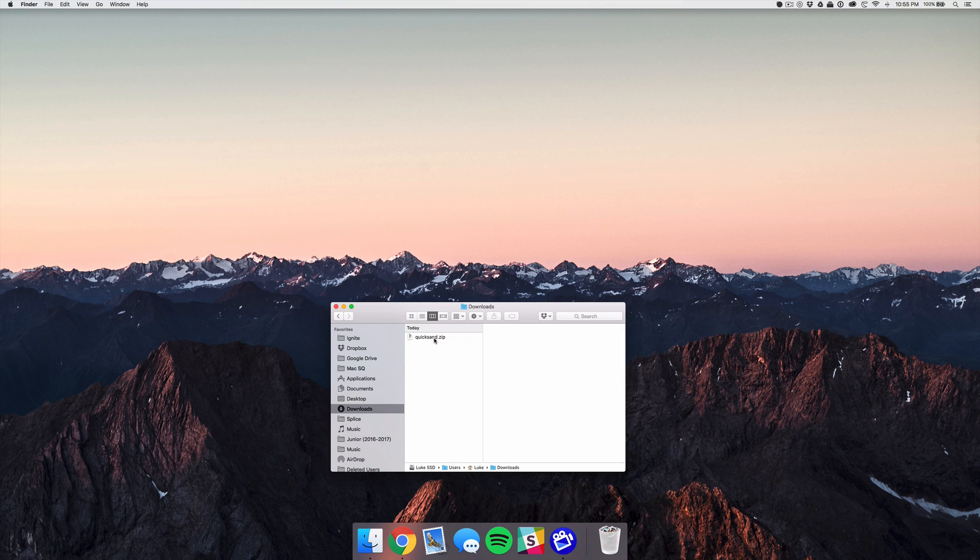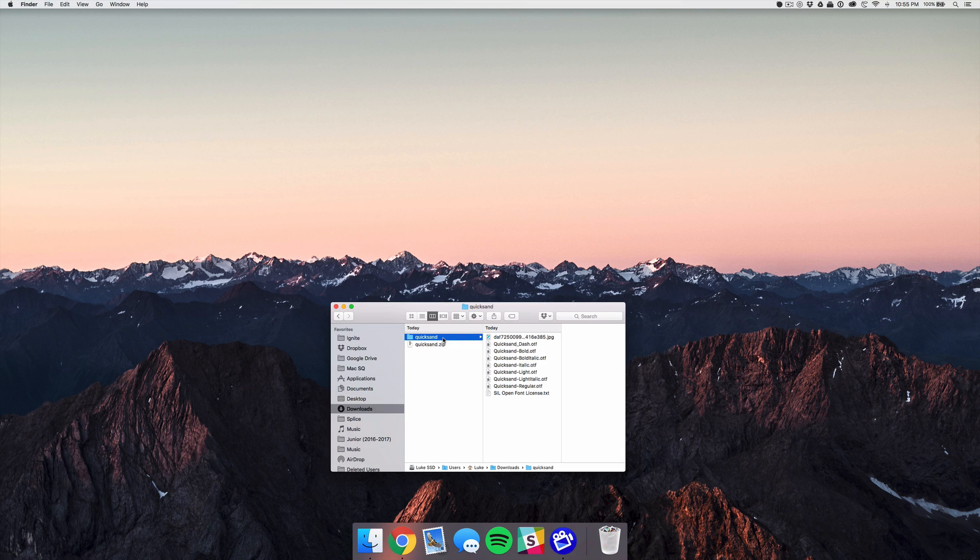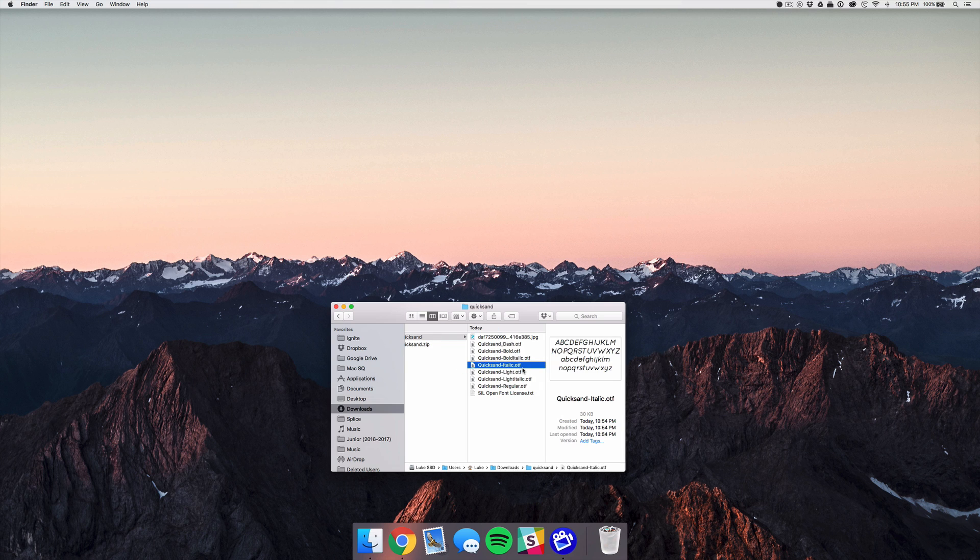You can just double click this to open all the files. Now if your font does not come in a zip file and it's just one of these files, what you can do to install it is just double click it.